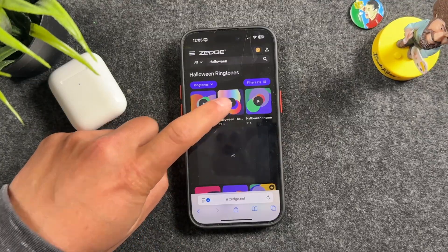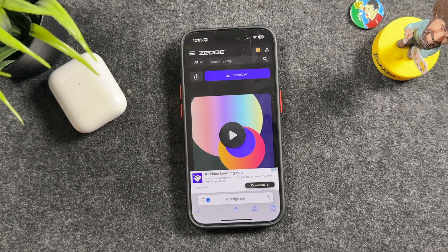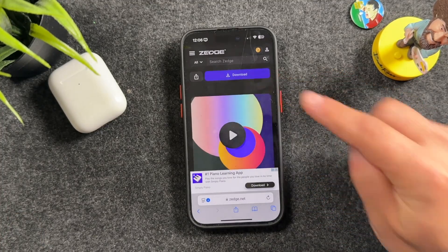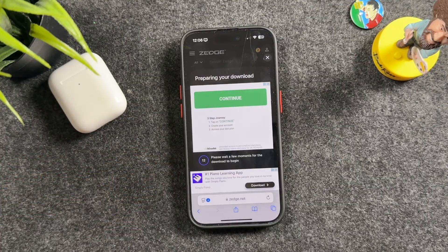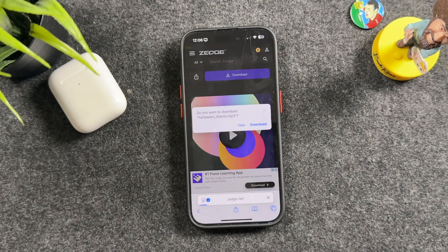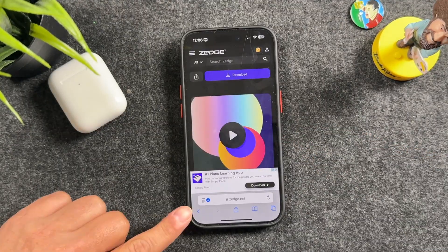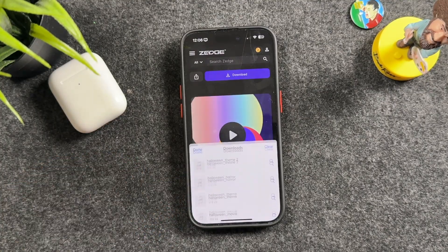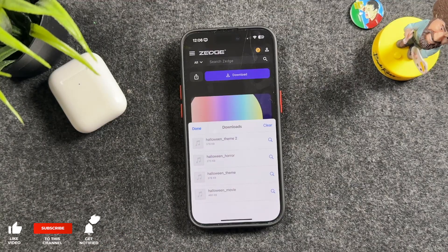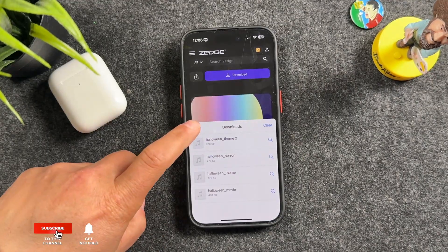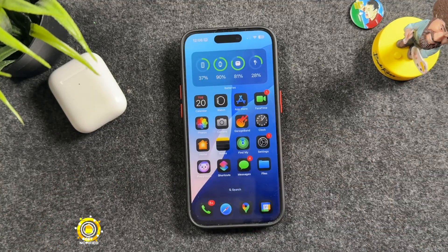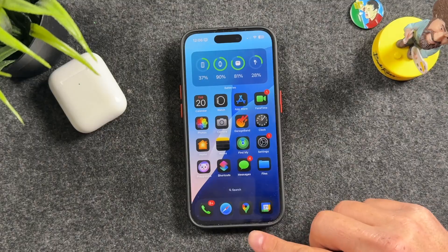If you want to download, tap outside of that play button so it opens the download page. Don't tap on any ads — this page is pretty heavy on ads. Tap on 'Download.' It's going to prepare the download; you're in a queue for about 15 seconds. Once the queue is done it'll prompt you to download the ringtone — tap 'Download.' You'll see the download icon in Safari. Tap it, tap your downloads, and you can see everything you've downloaded. Tap done and exit Safari.